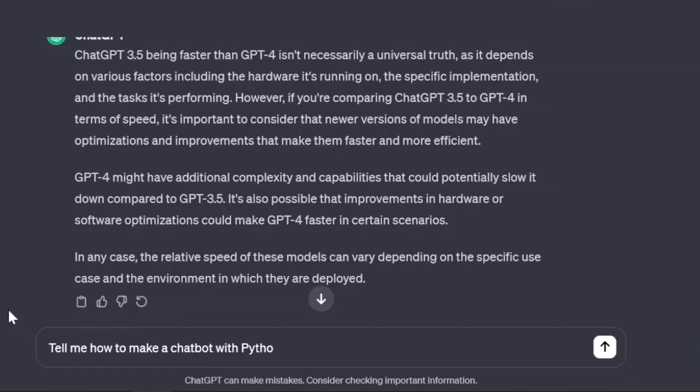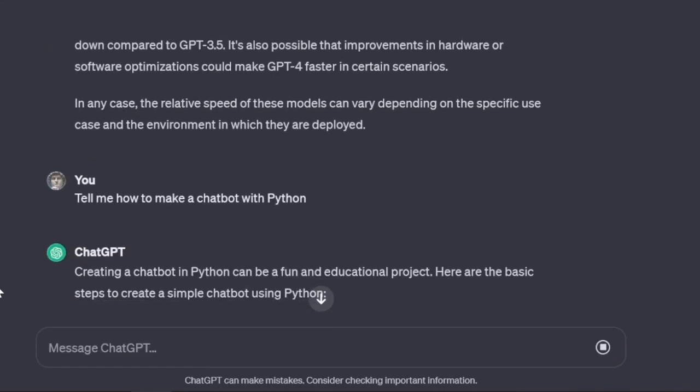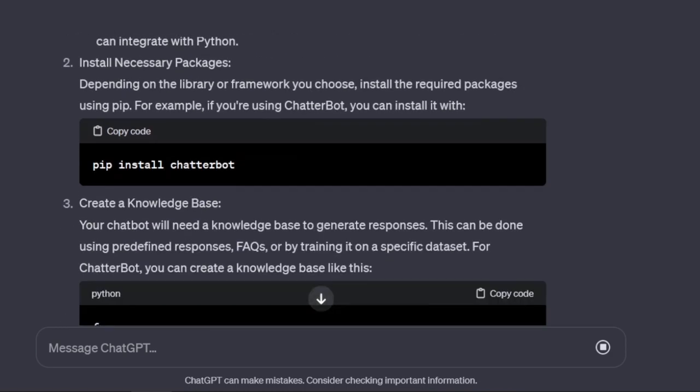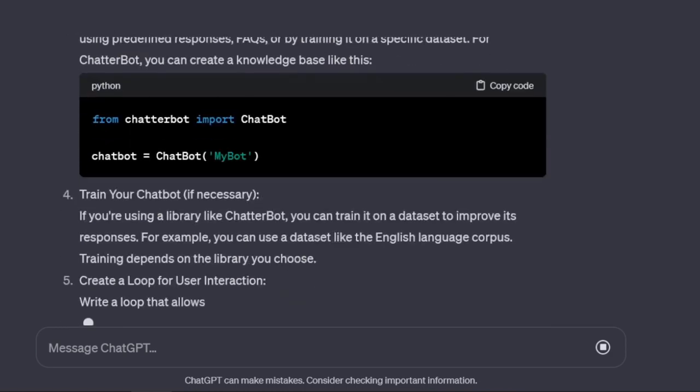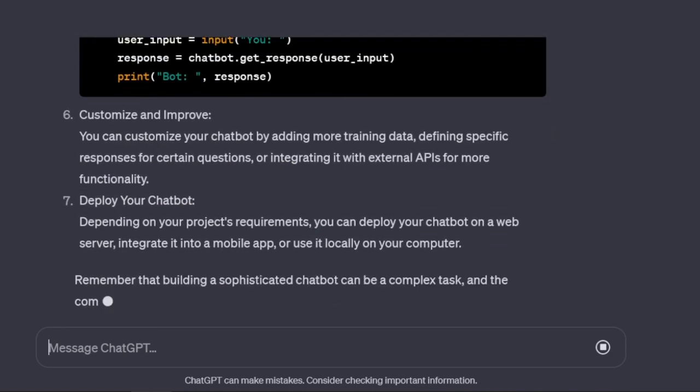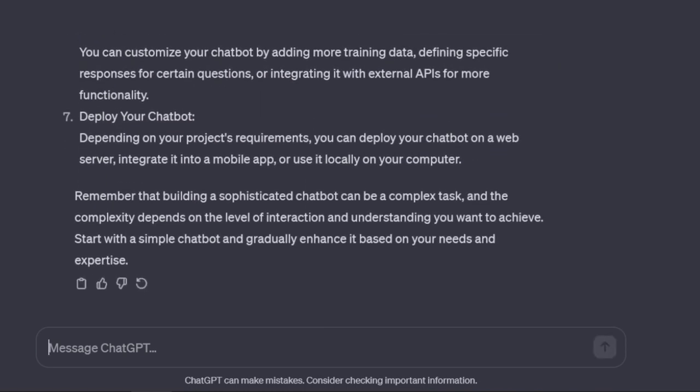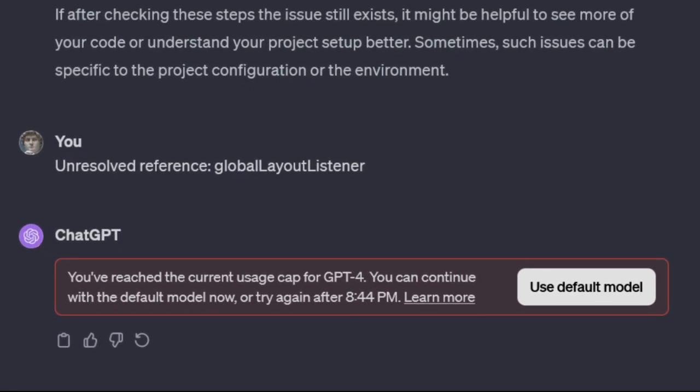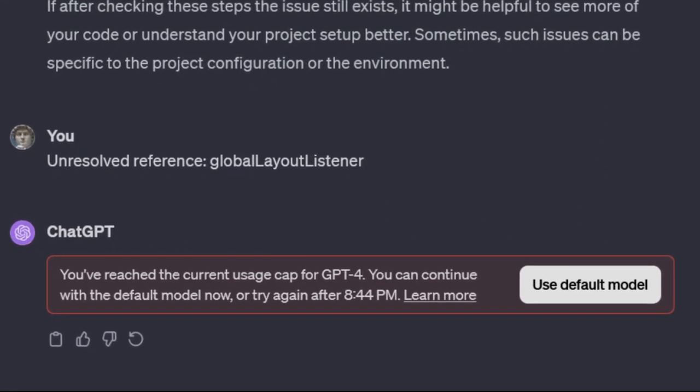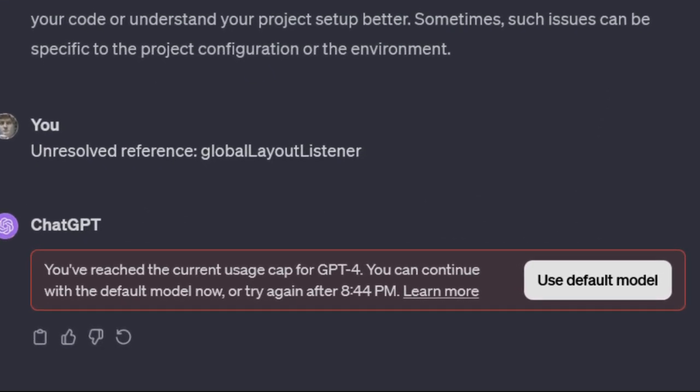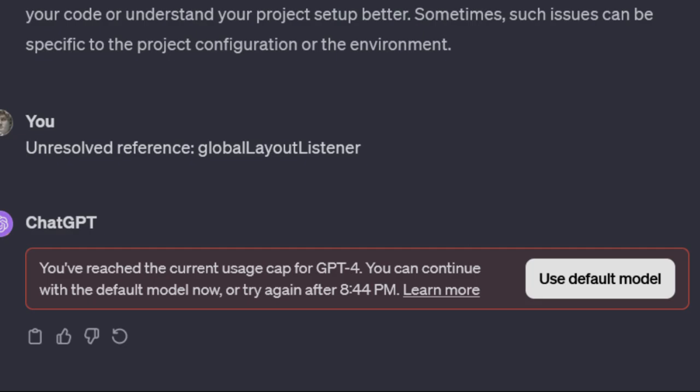One pro for that model is it's usually lightning fast, while 4 is actually often very slow. The problem with using only 3.5 with the free plan is that if you reach the limit, the message limit, it will shut you off until 3 hours later. With the Plus plan, you can at least continue with 3.5.